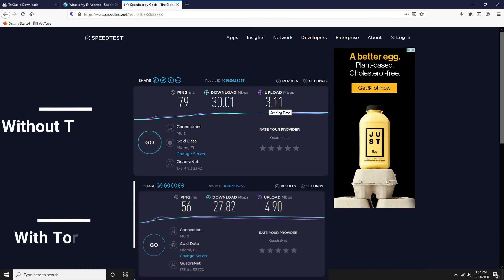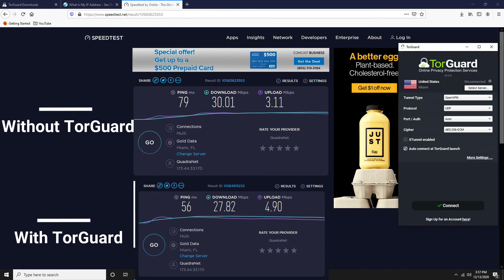So if you are having low results, you can change the server to be a different location in the US or whatever country you reside in. But as you can tell, it's pretty close to the same download speed and upload speed here.